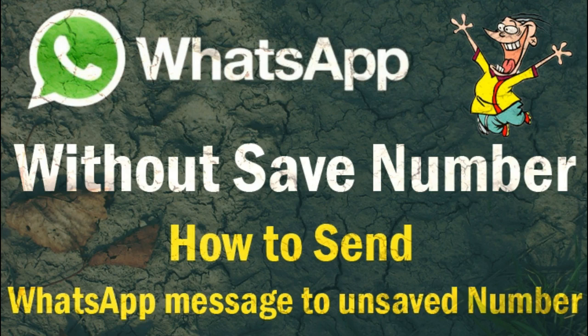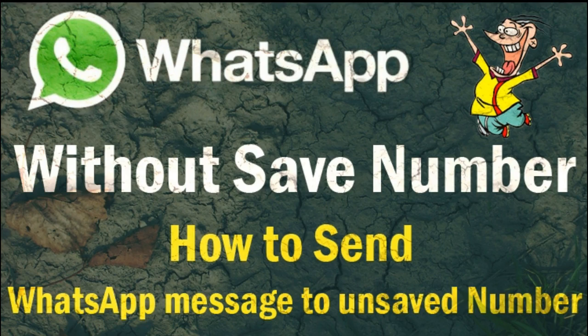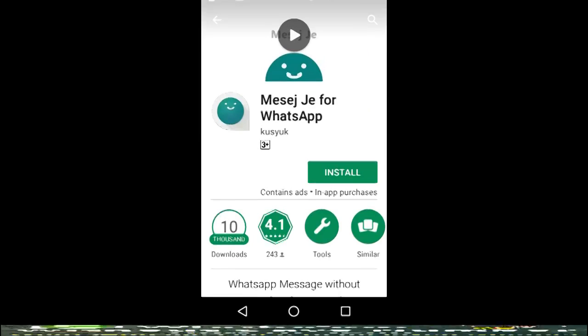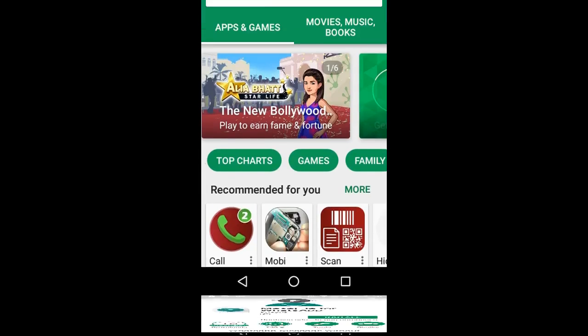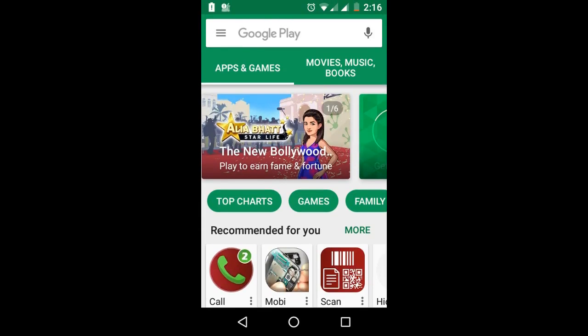How to send a WhatsApp message to an unsaved number. The app name is MeSayGif or WhatsApp. To install this app, you need to go to Google Play Store, or you can download this app from the video description — we have mentioned the download link in the description.